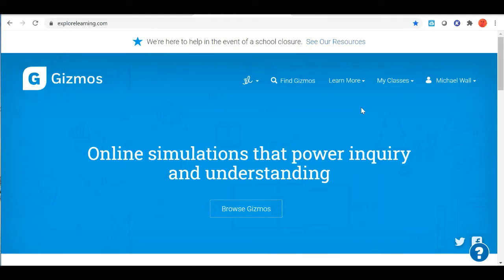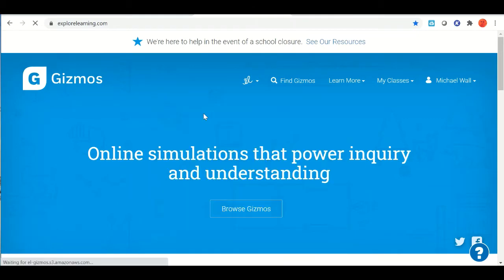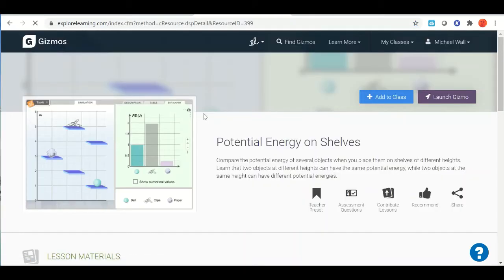Hello students, it's time for another Gizmo. This one's already added to your class, but you can also find it by searching for it. If we click on Find Gizmo and type in the word potential, we get this one here: Potential Energy on Shelves.